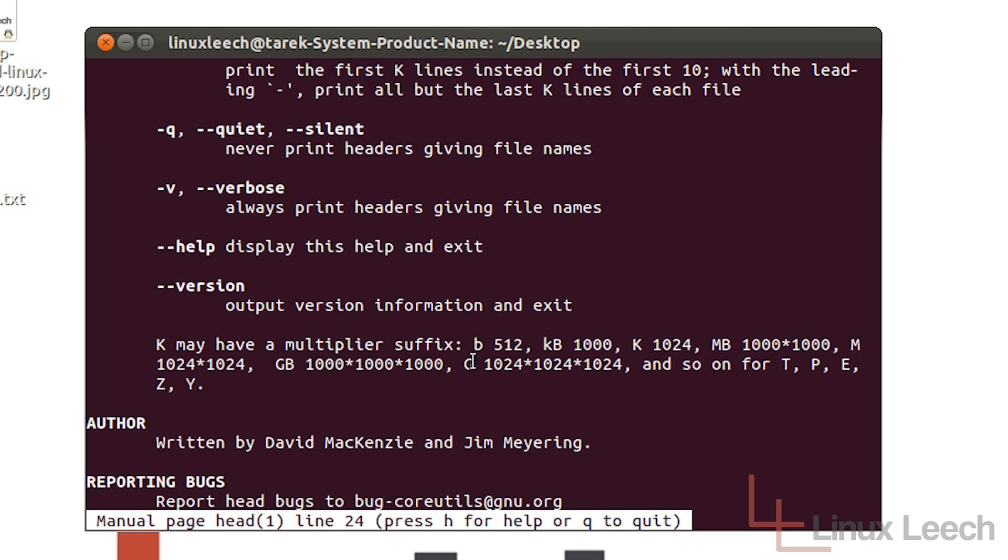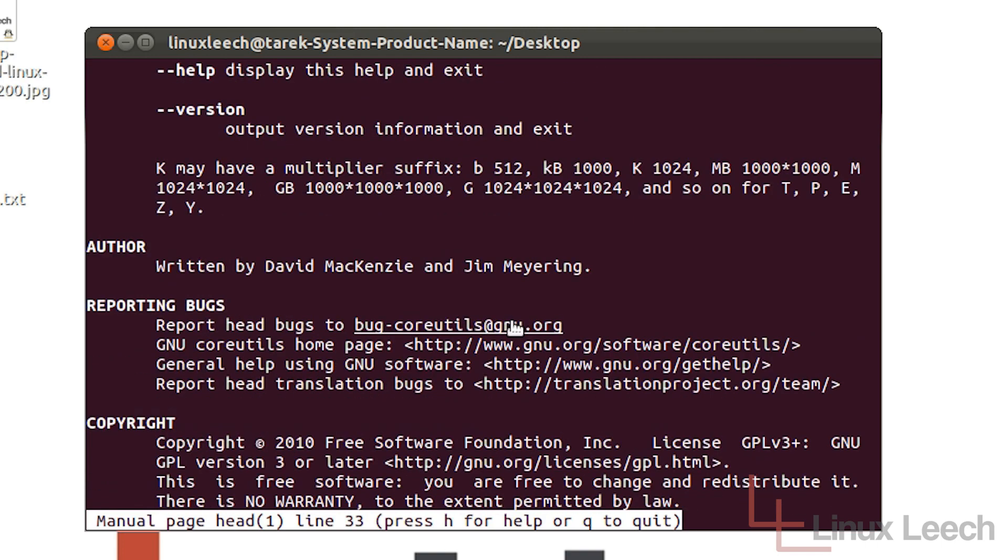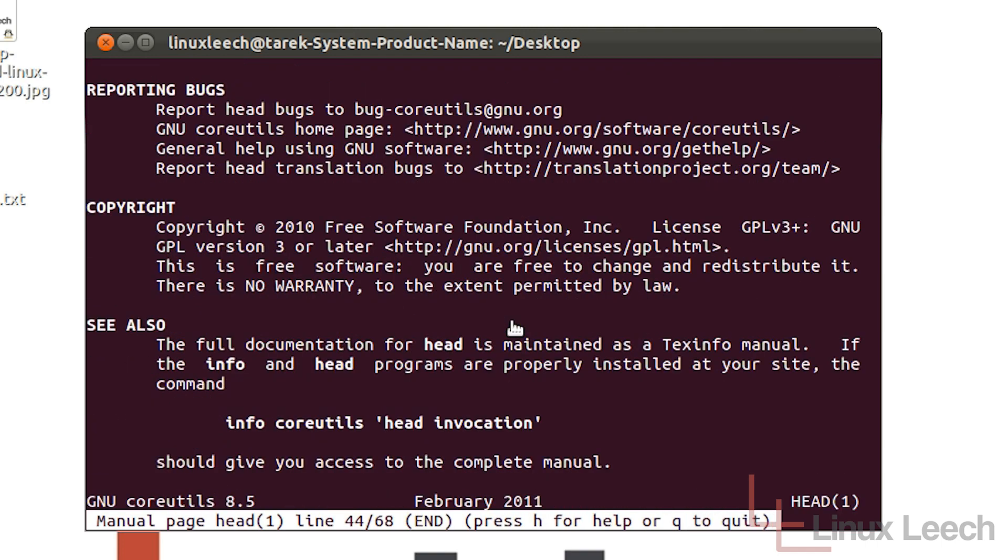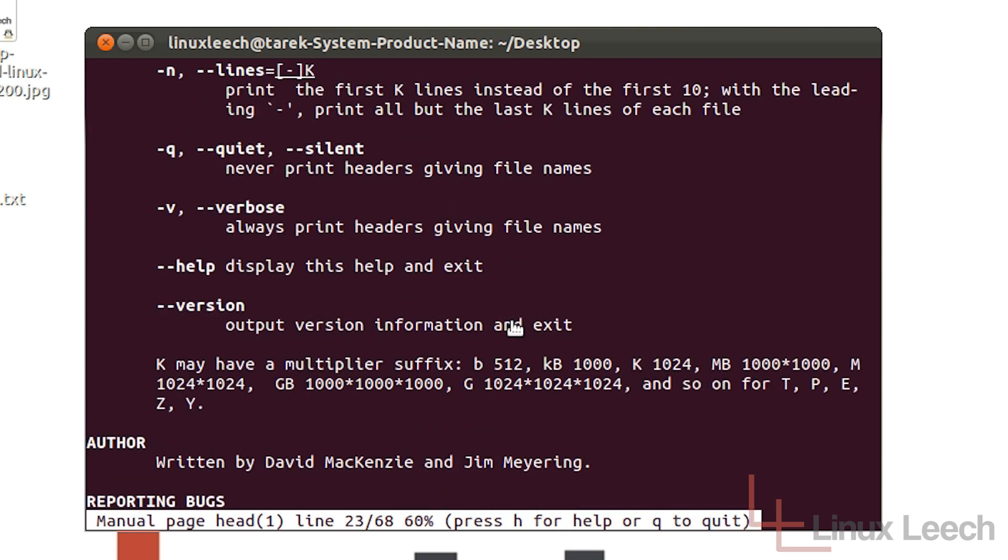So 1000 to this is 1024 and 1000 here is actually just 1000. And you can even work with much larger numbers like tera, peta, exa, zeta and yota. Which are huge. And yeah, so these are the manual pages for the head command.